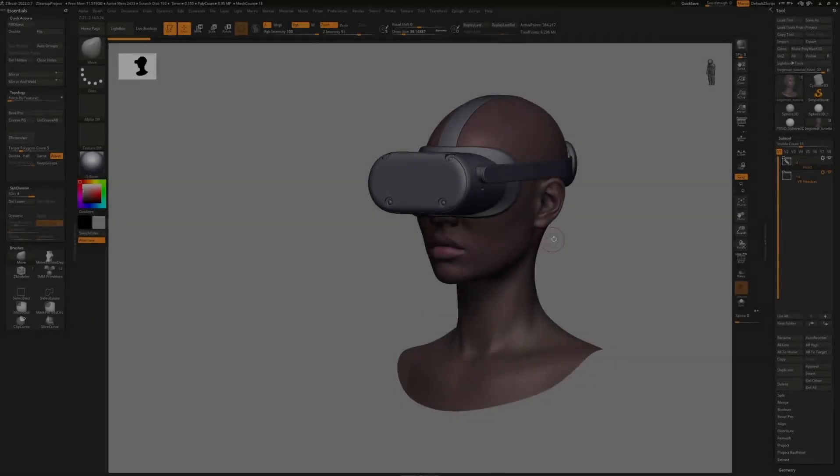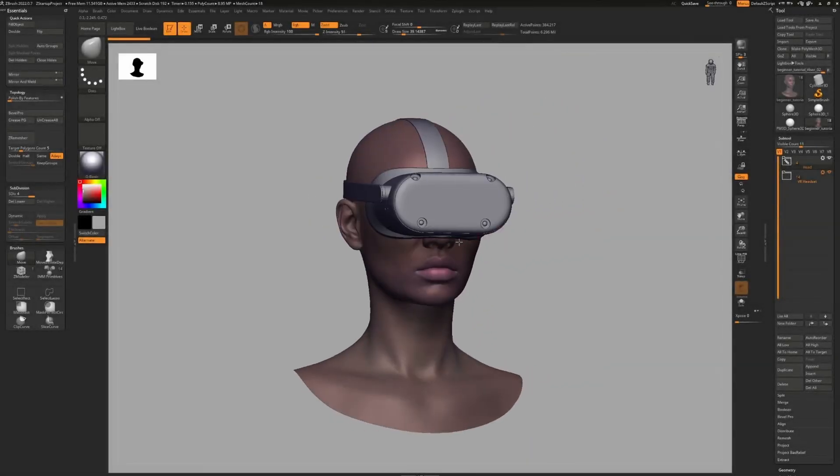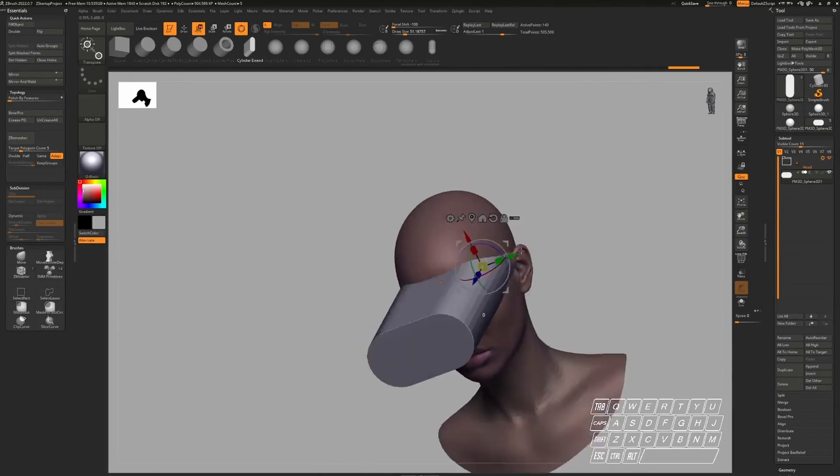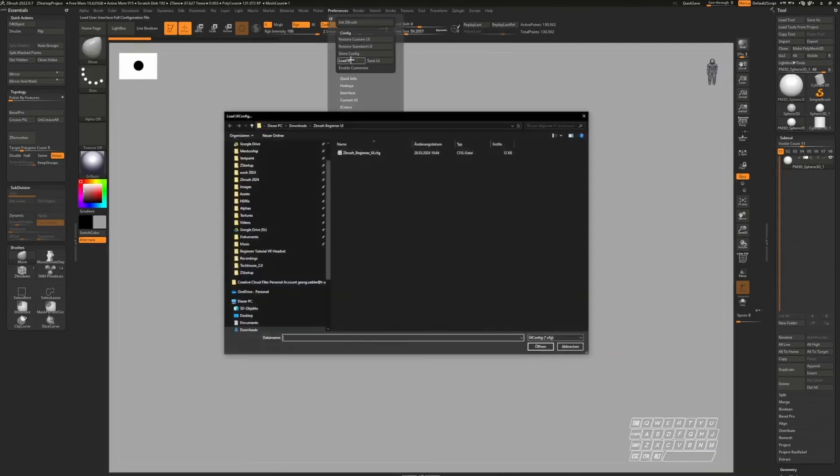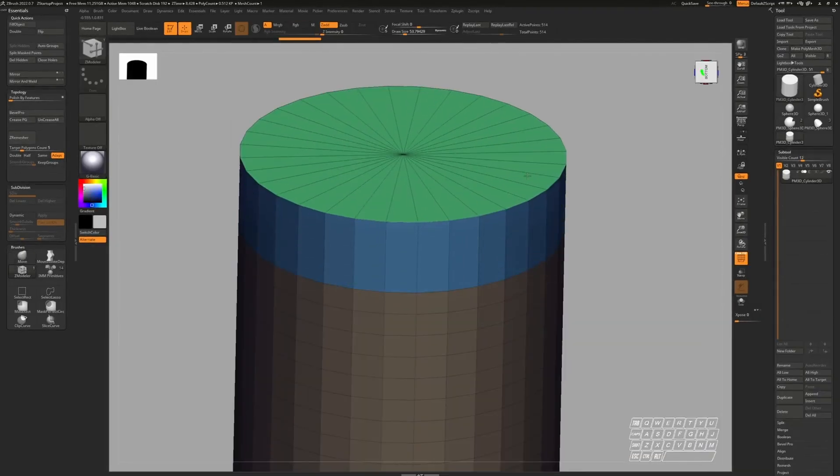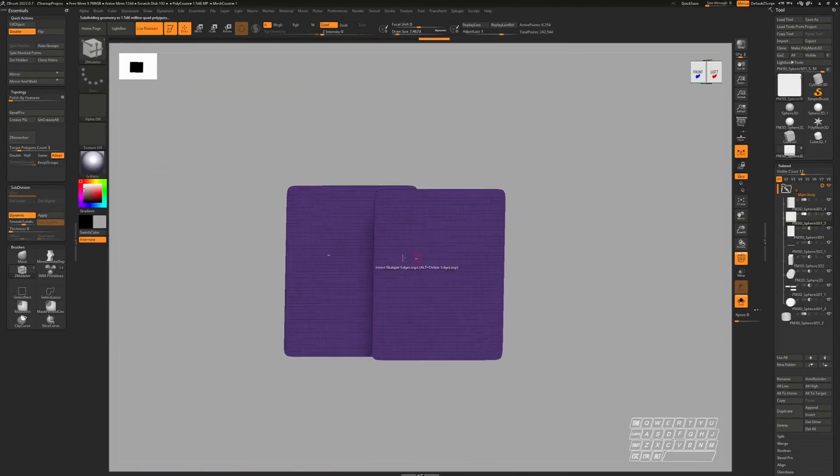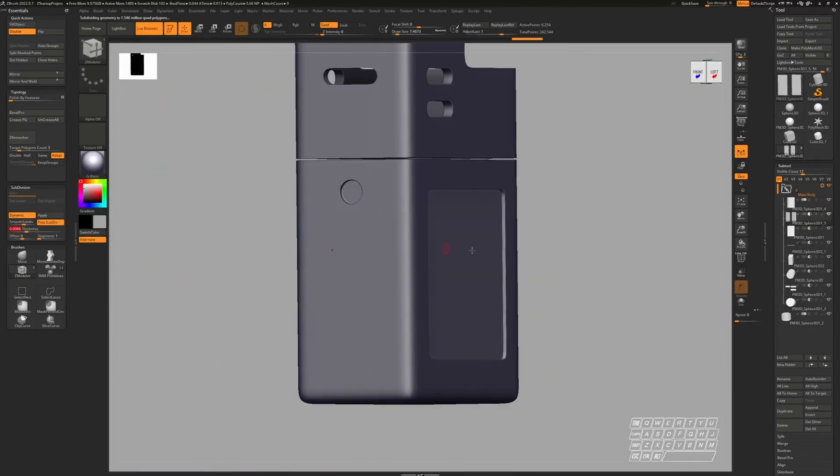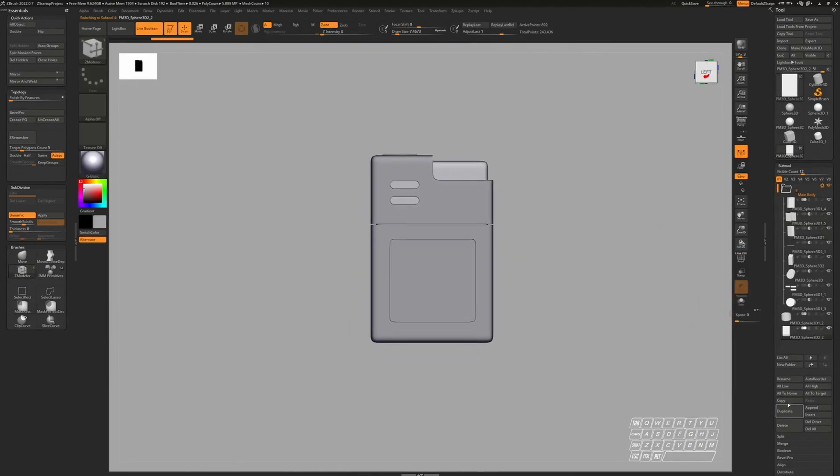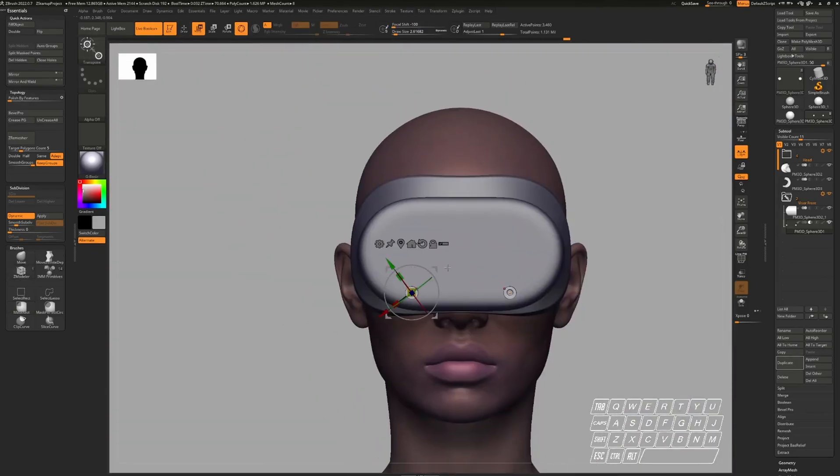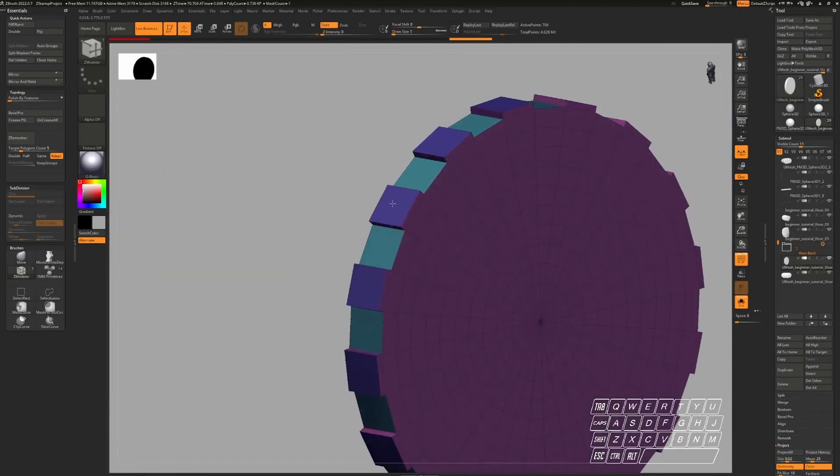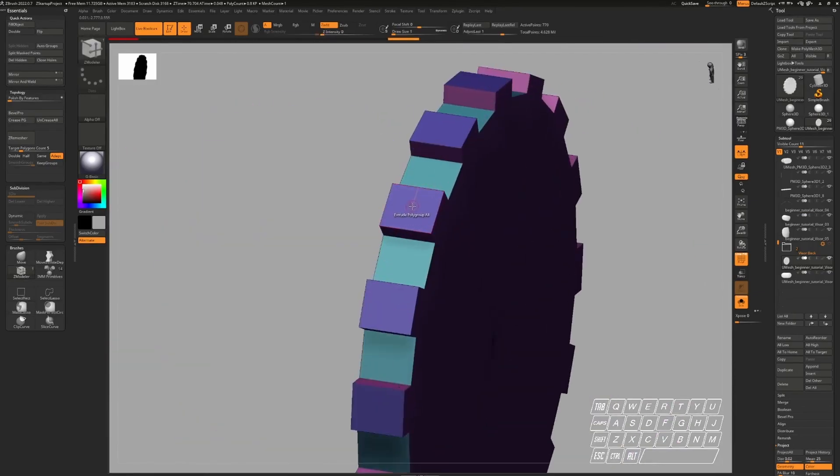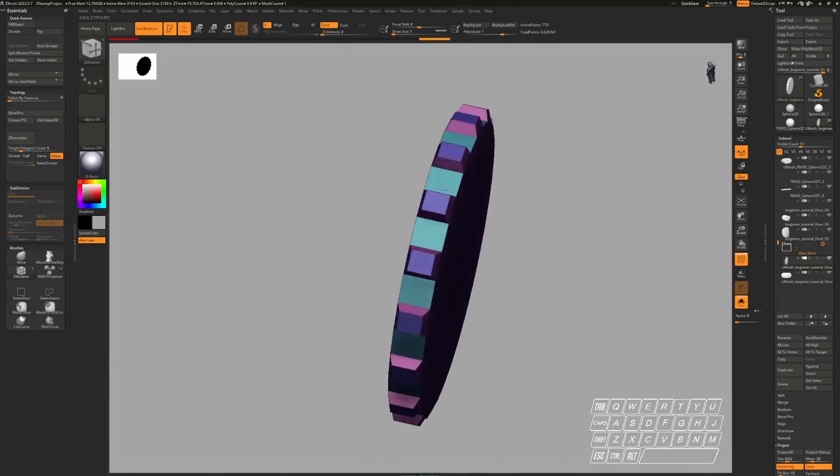Before we start, I would like to announce that I now have a free beginner hard surface course for ZBrush. In this course I will guide you through the ZBrush UI and introduce you to the main tools we'll be using. We start with a warm-up exercise to practice the necessary workflows, and then we dive right into the creation of a VR headset step by step. So if you're just starting out or want to have a more detailed explanation of my workflows, this course is perfect for you.